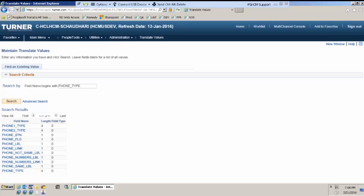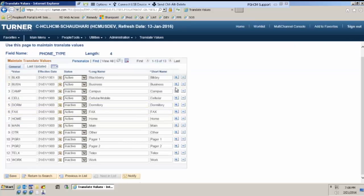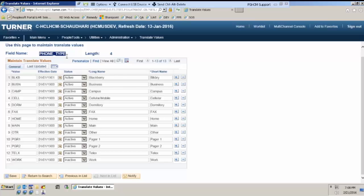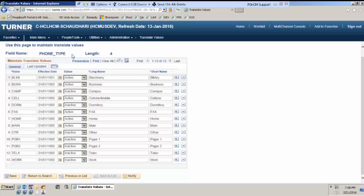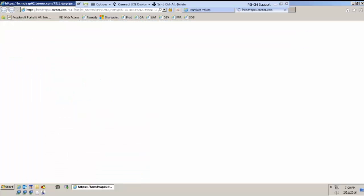If I click here on phone type, there are 13 values over here which are being shared across all the pages wherever this phone type field is used. You can see that there is no set ID here. There is not even a requirement to have a set ID here because this is a translate table and a translate table only stores values for dropdowns. Wherever you have this field, it will come as a dropdown. Now, let me show you an example that will be more clear.